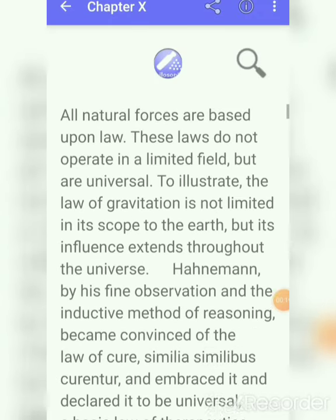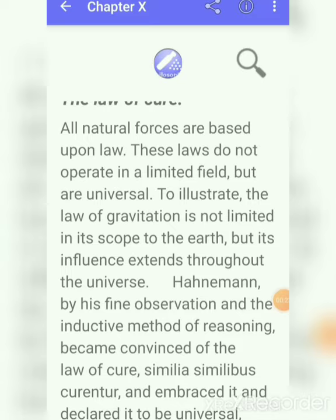About the law of cure: in this chapter Dr. H.A. Robert told us the law of cure and gave us the explanation given by Dr. Hahnemann. All the natural forces are based upon some kind of law — some kind of natural law. These laws do not operate in a limited field, but they are universal.